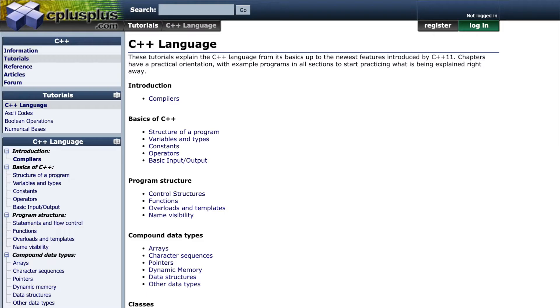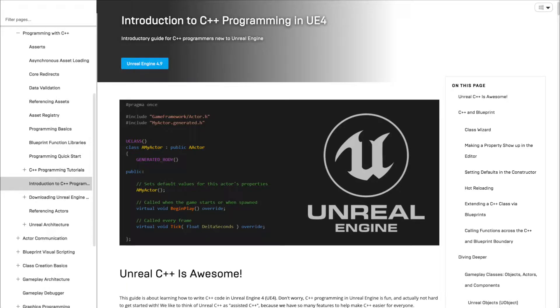If you haven't worked with C++ before, I recommend checking out some basic tutorials to understand how it works. If you have used C++ before but not in Unreal Engine, I recommend checking out Unreal's C++ intro guide.